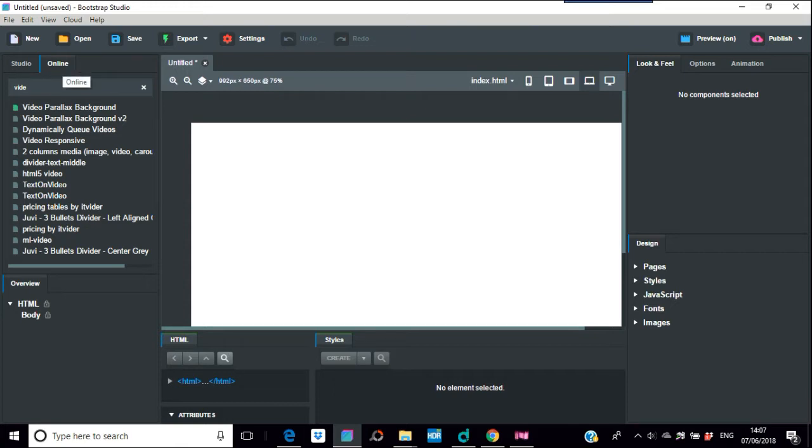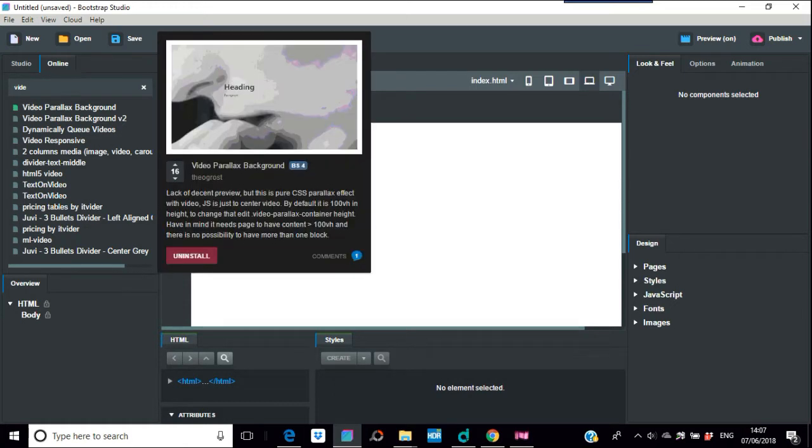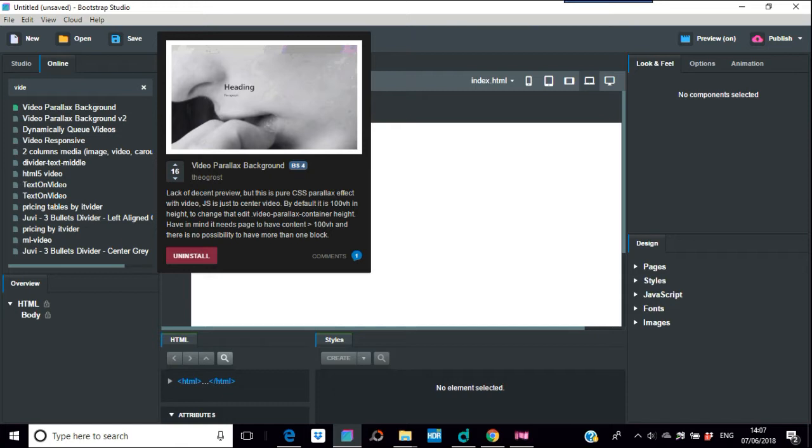Just put video in. It comes to the parallax background, and there's two. There's a video parallax background v2 which is slightly different, but I'm just going to use this one as a demonstration.